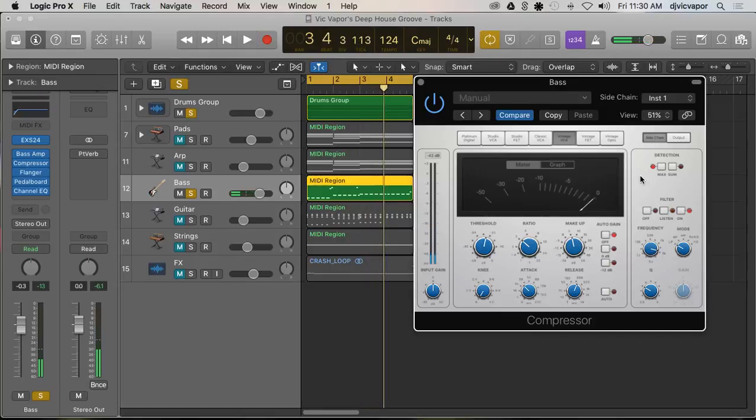So there you have it, side-chaining in our instrument tracks, new and improved Logic Pro 10 update. I'll see you in the next tutorial. Peace.